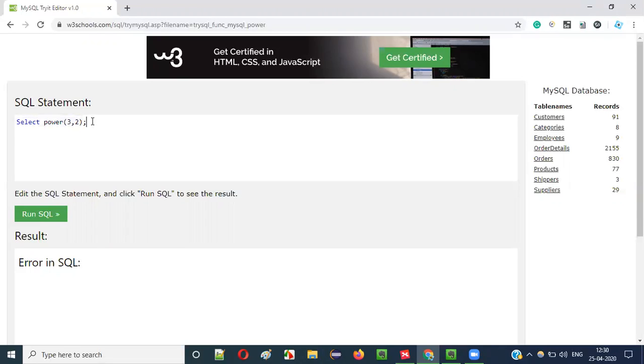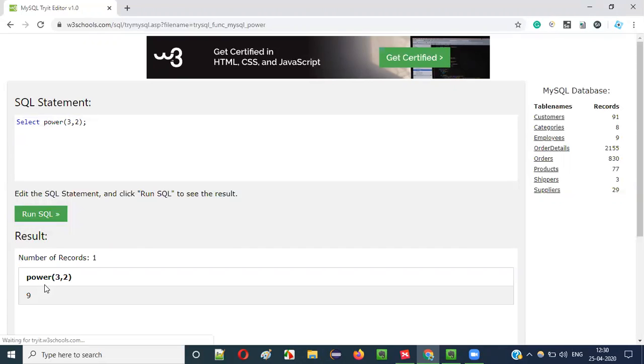So here the number 3 will be multiplied two times like this, 3 into 3. 3 into 3 is 9, so 9 will be the result. You see, 9 will be the result.